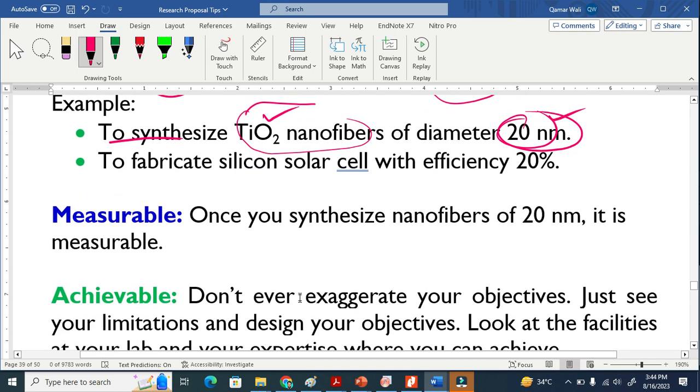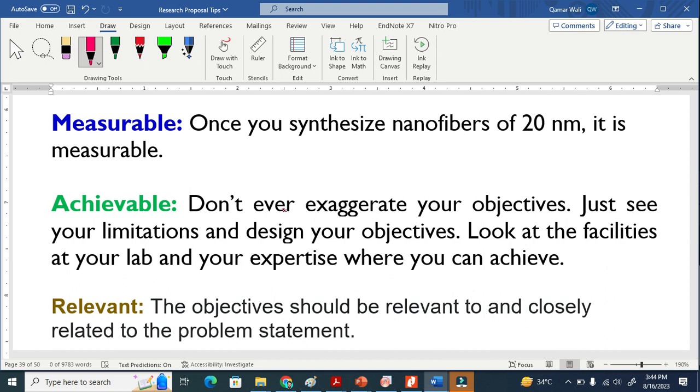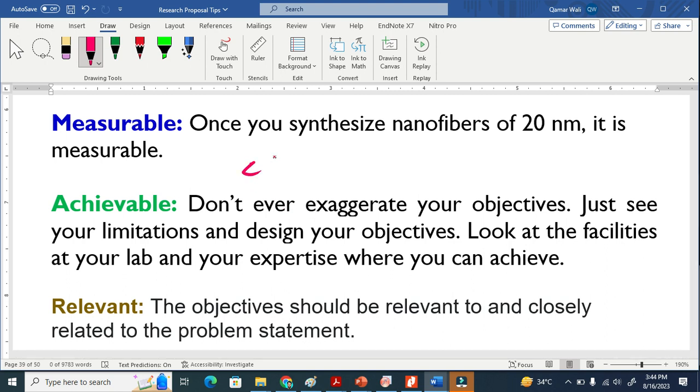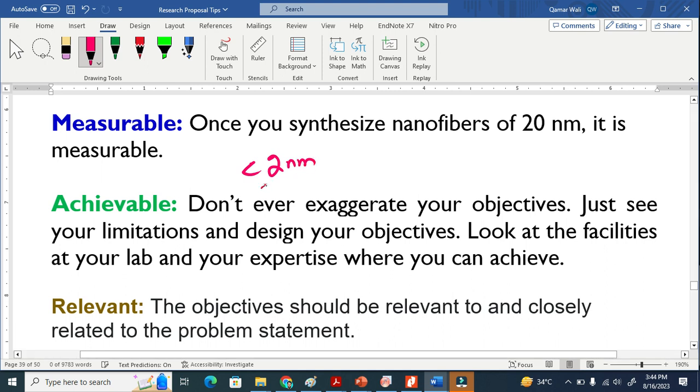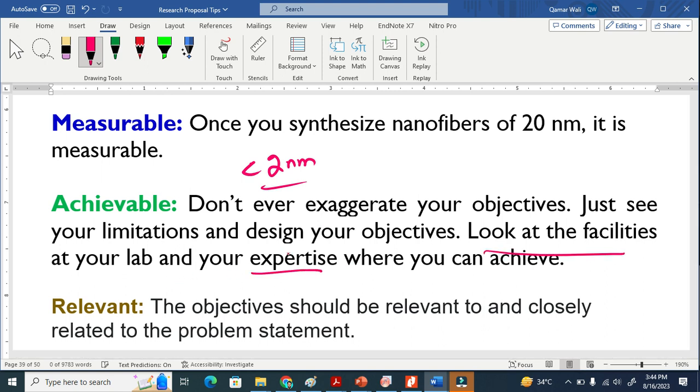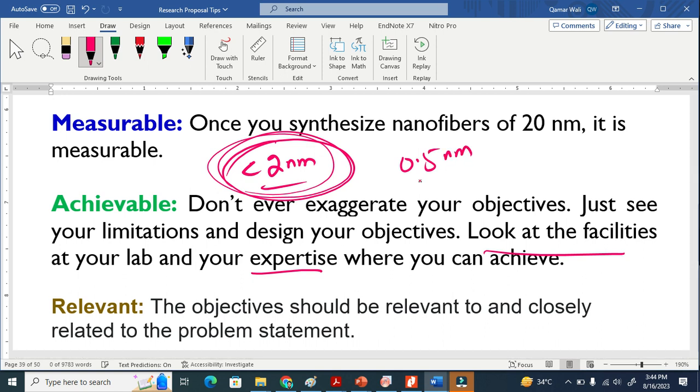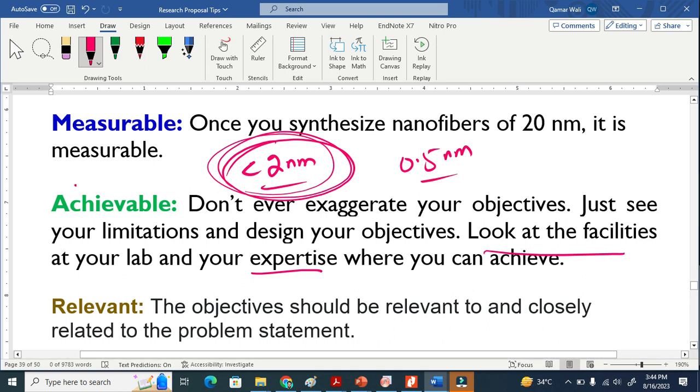What is achievable? Achievable means that you are not supposed to exaggerate that I will achieve, I will give the fiber less than 2 nanometer. It is not possible for me. You know about your facilities, your expertise in your lab, and you cannot design or synthesize nanofiber below 2 nanometer. It is not achievable. So it should always be achievable.